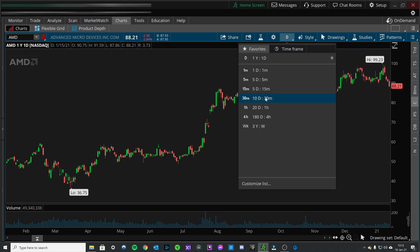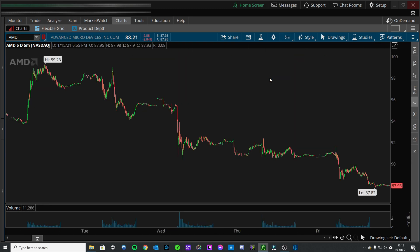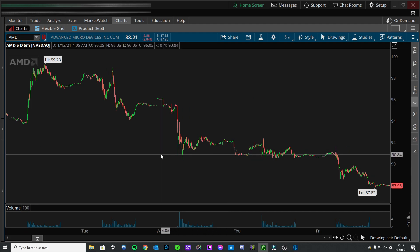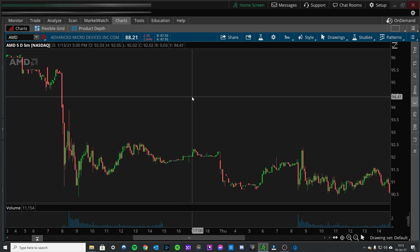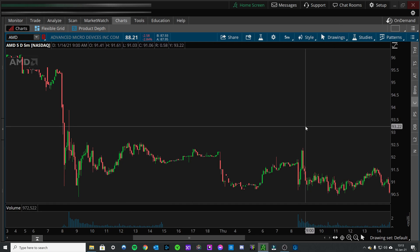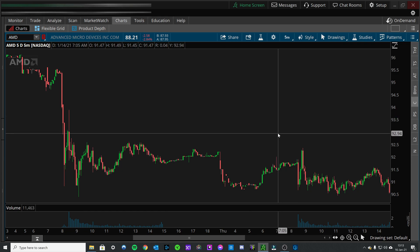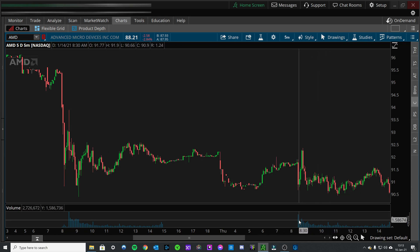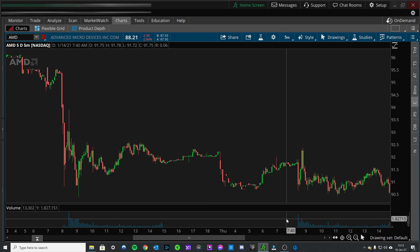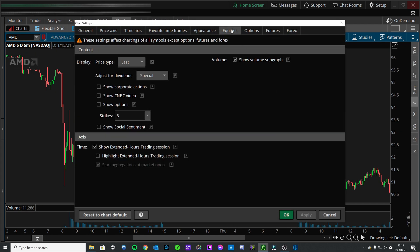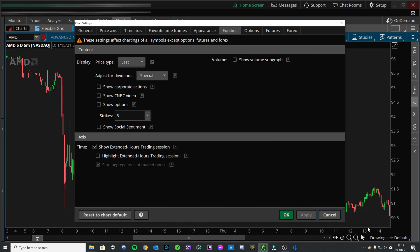So then we come into the smaller timeframe — there's no highlighted after hours, you don't have a whole bunch of grid lines or stuff like that. It's just what I feel to be a cleaner look that's easier to digest and easier on your eyes. I also don't like this volume sub bar, so again: gear icon, equities, show volume sub graph, apply — it's gone.